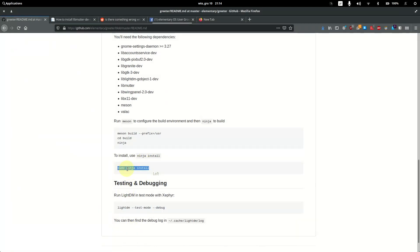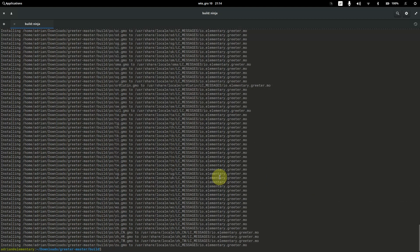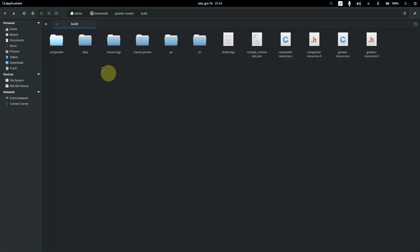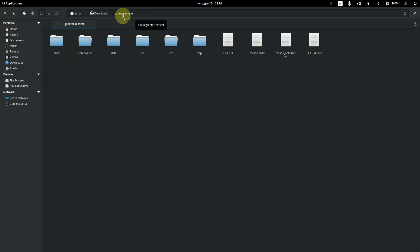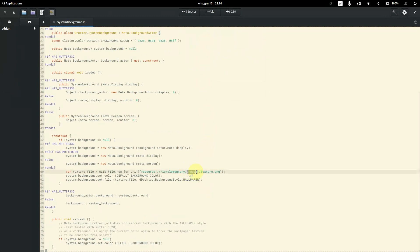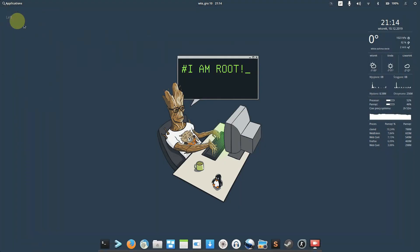Copy the install command and paste it while inside the build folder. It will install and — voila — the background is changed to the wallpaper we wanted. The entry in the compositor is what makes this possible and is responsible for the change.